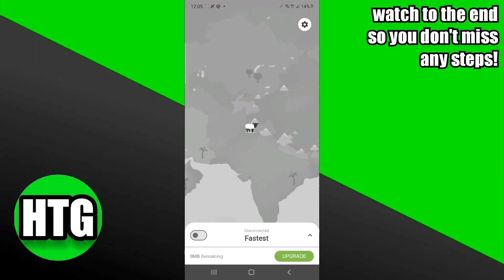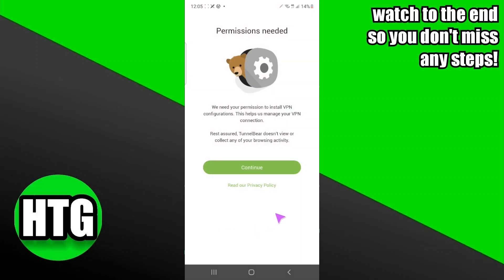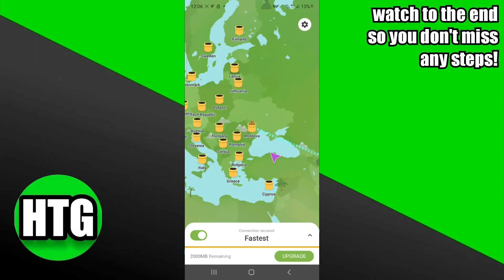I can turn it on, so I'm going to turn on my VPN. I'm going to tap on continue after doing the permissions to the app.